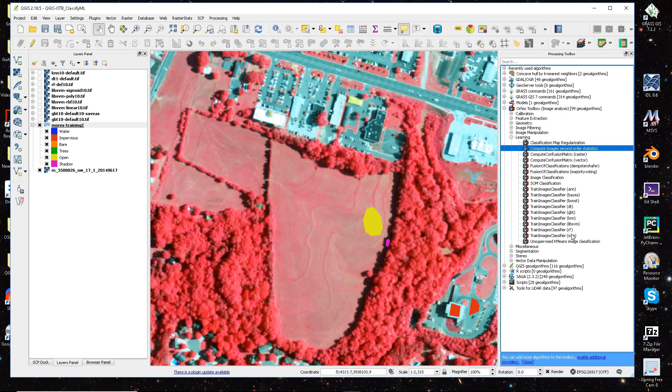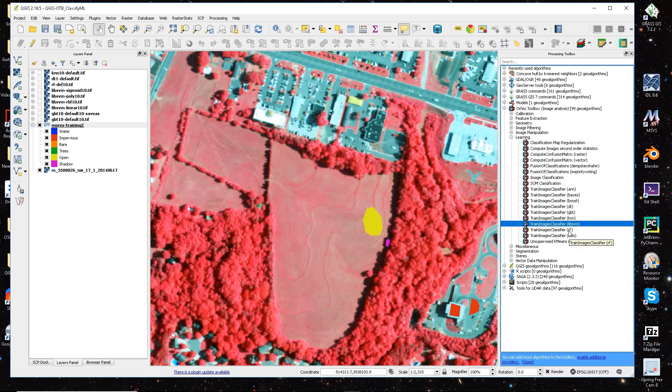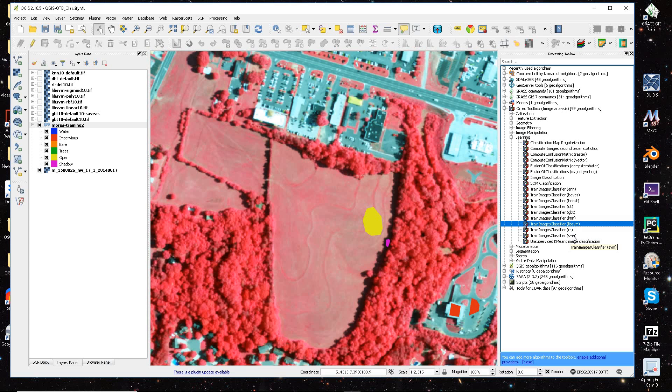And then the next thing we want to do is choose the classifier we want to use. We have this support vector machine, we have the random forest algorithm, we have the lib SVM. So we have two SVMs here. One is based off of lib SVM.